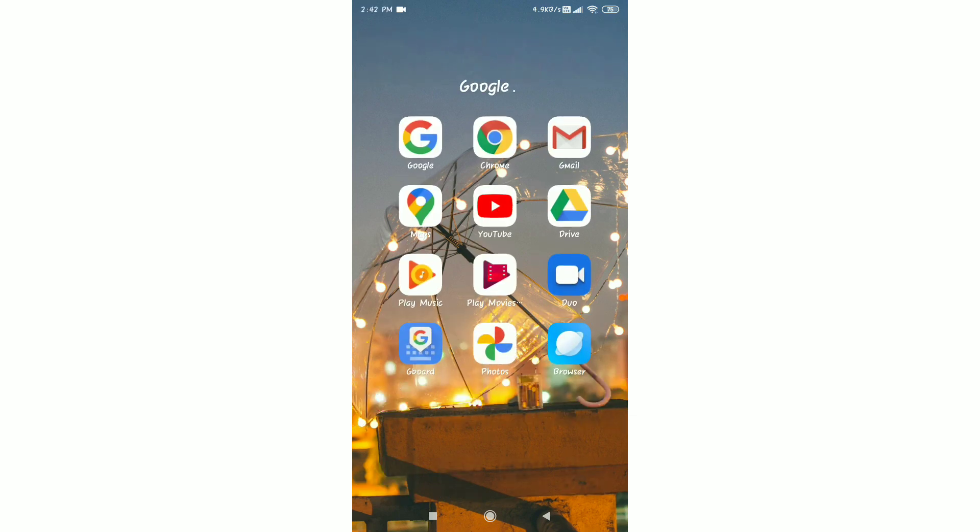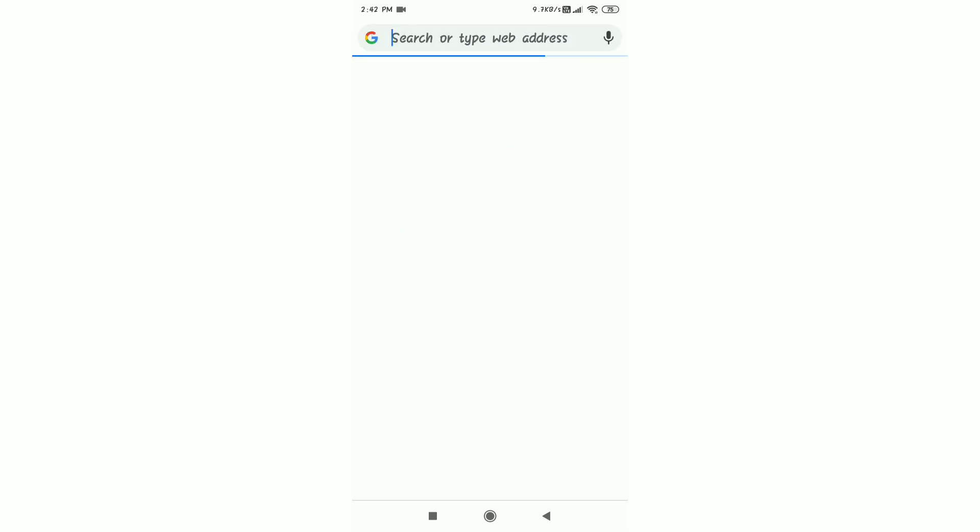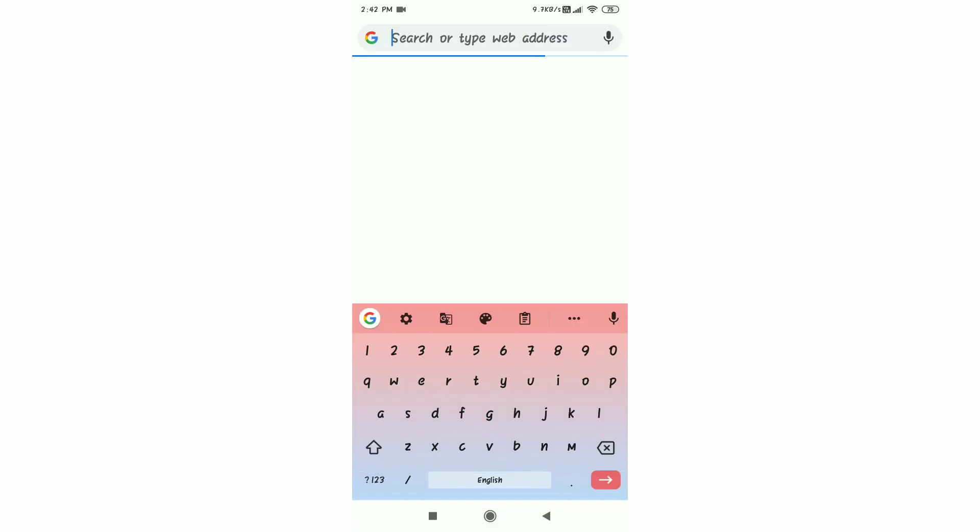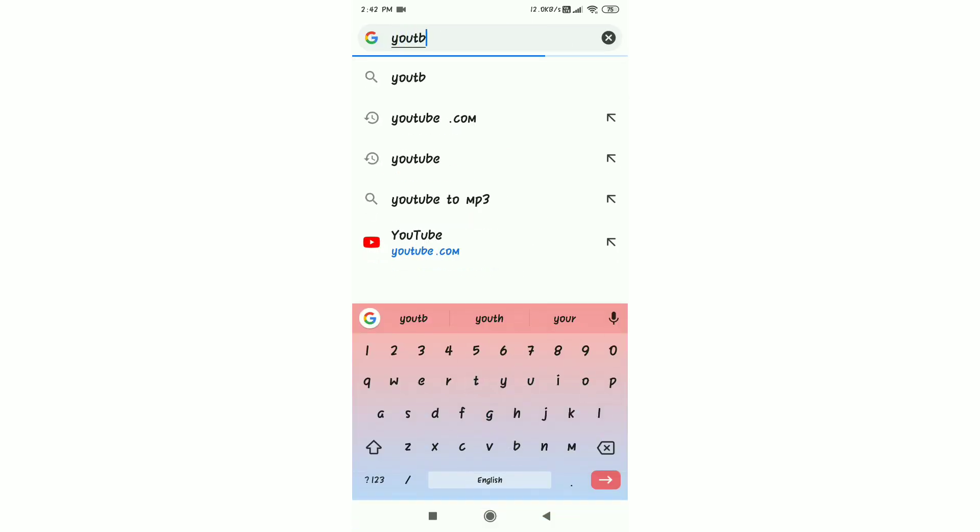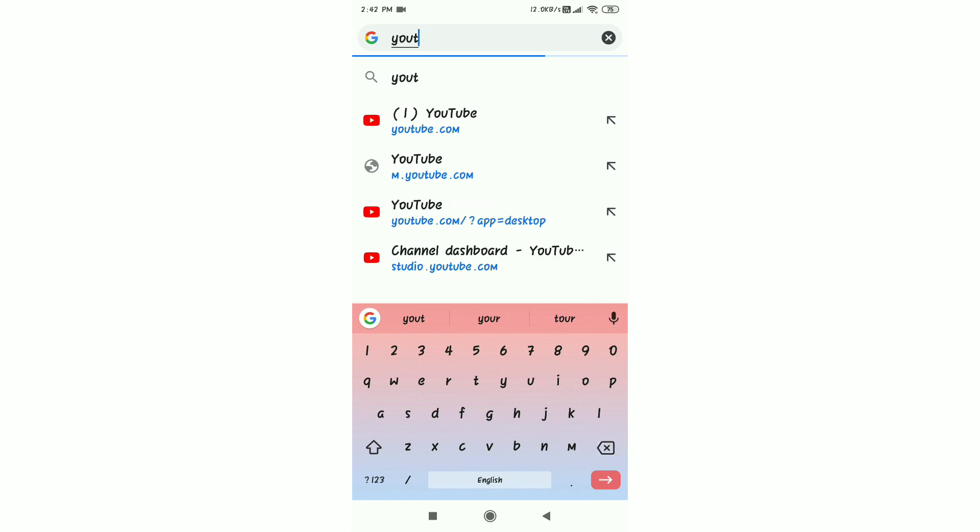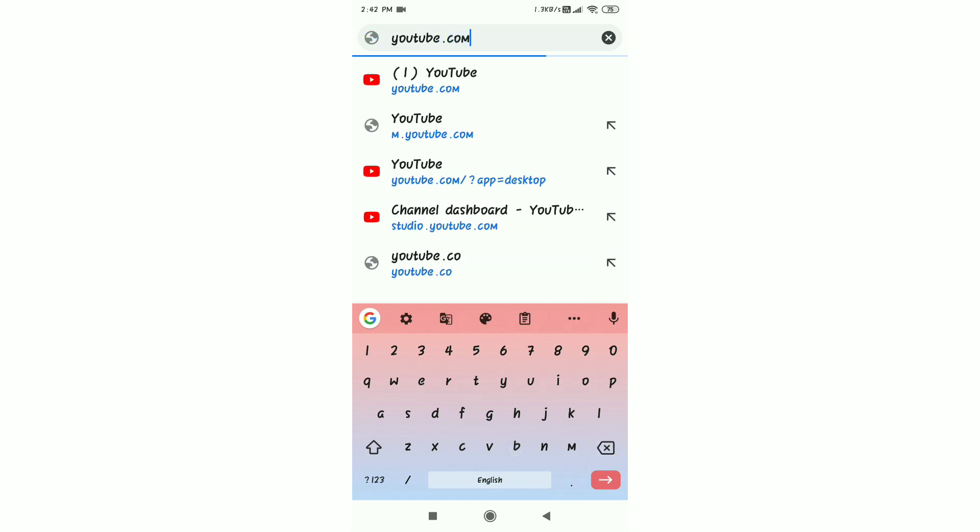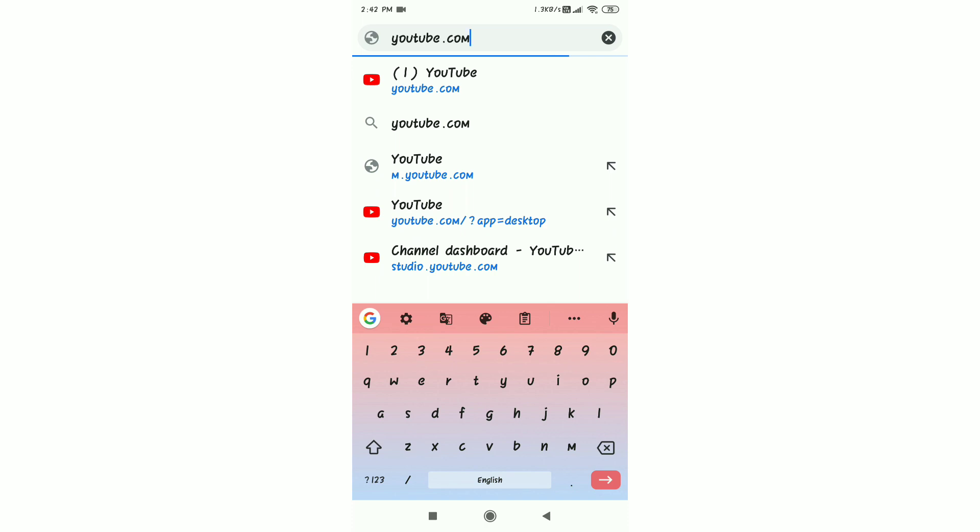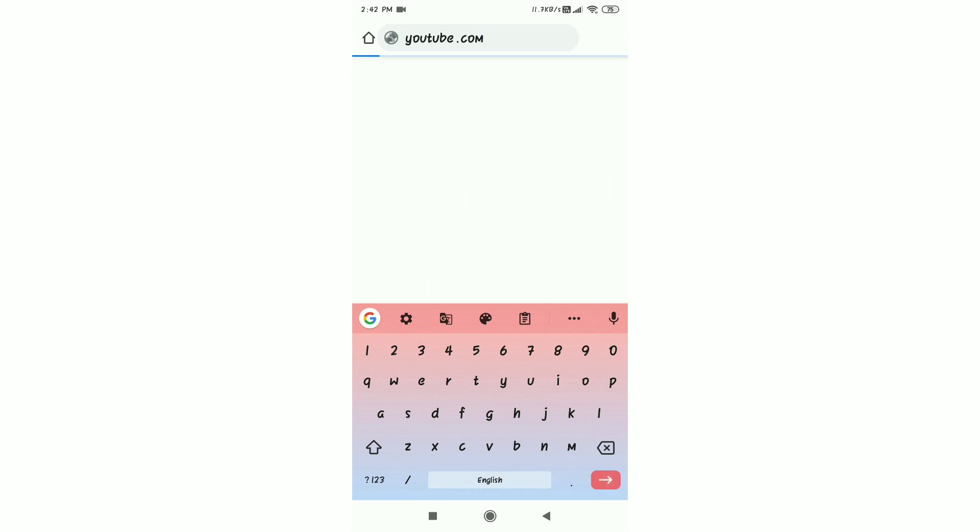You have to open Google Chrome. Like I am showing you in the video, you should follow the steps. After that, you have to type youtube.com. I am showing you how to open it.